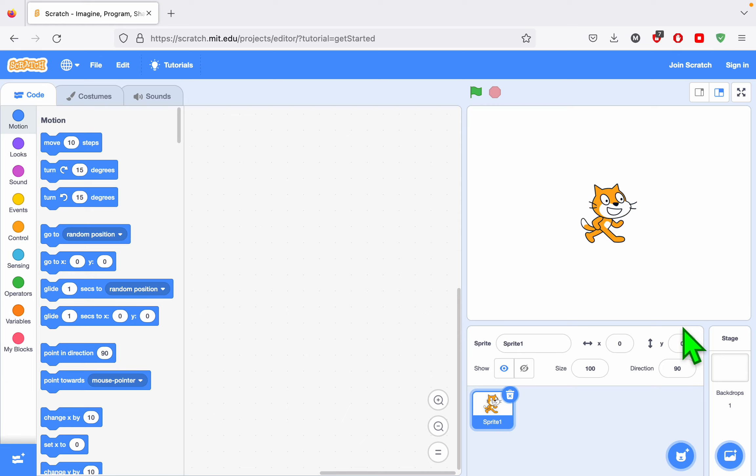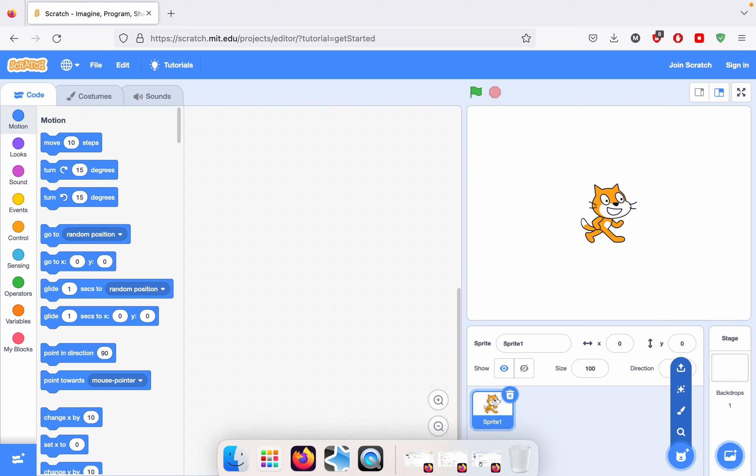To control a character on Scratch, let's say that I want to make my Scratch cat do something like grow. And I don't want to use a code block to do that, but I want to create a button that when I click the button, it will actually make the cat grow.